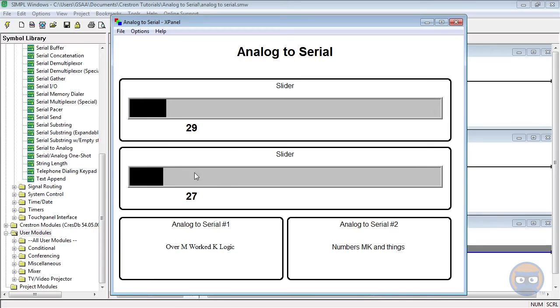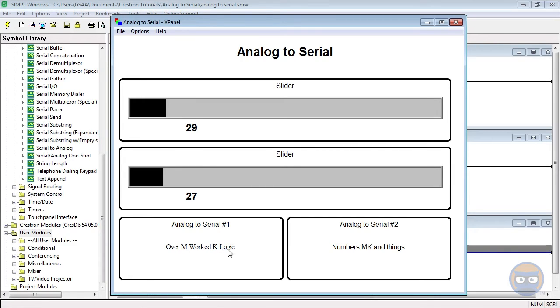So right now the analog to serial symbol is taking the integer values supplied by the sliders, converting them to ASCII characters, and then mixing them in with the strings that we prescribed in the analog to serial symbol.